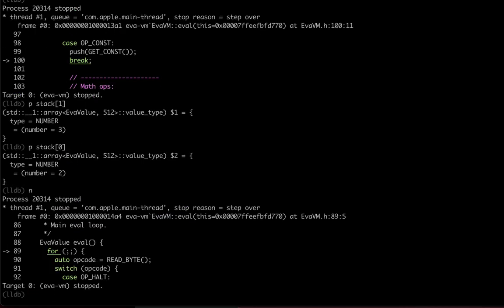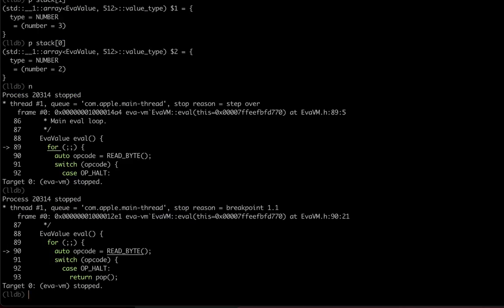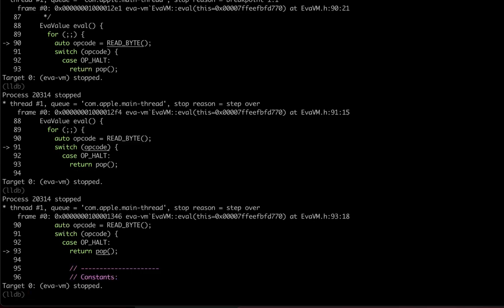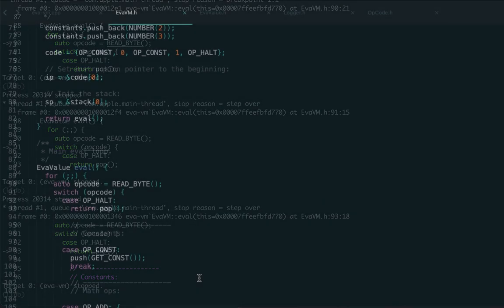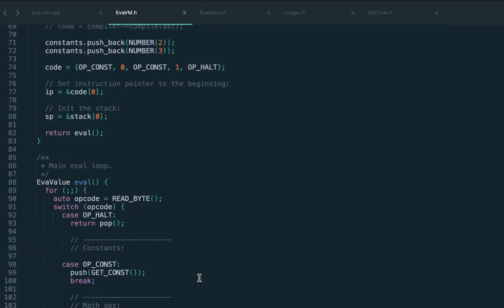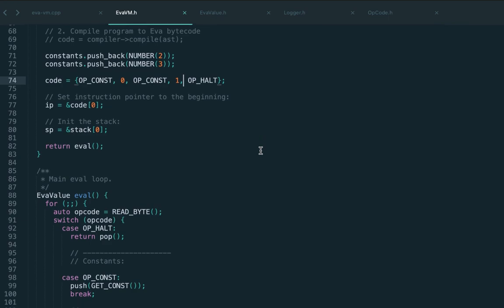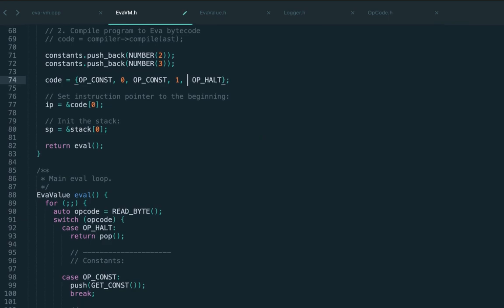Let's go further and by some reason we got halt instead of... oh, we actually forgot to put the actual add instruction into the bytecode. Let's get back to the eva source - this is just a typo.